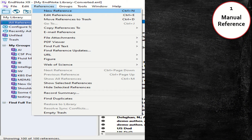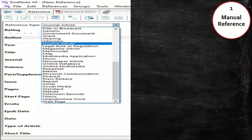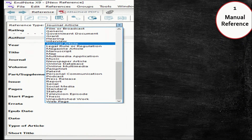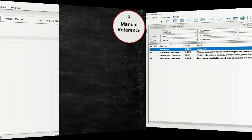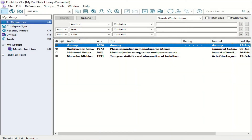To insert a manual reference, click on References in the menu bar, then click on New Reference or use the shortcut Ctrl+N. Select the Reference Type, type all the available information in the corresponding fields, and then save the manual reference. The manually created reference will be added into the main library.